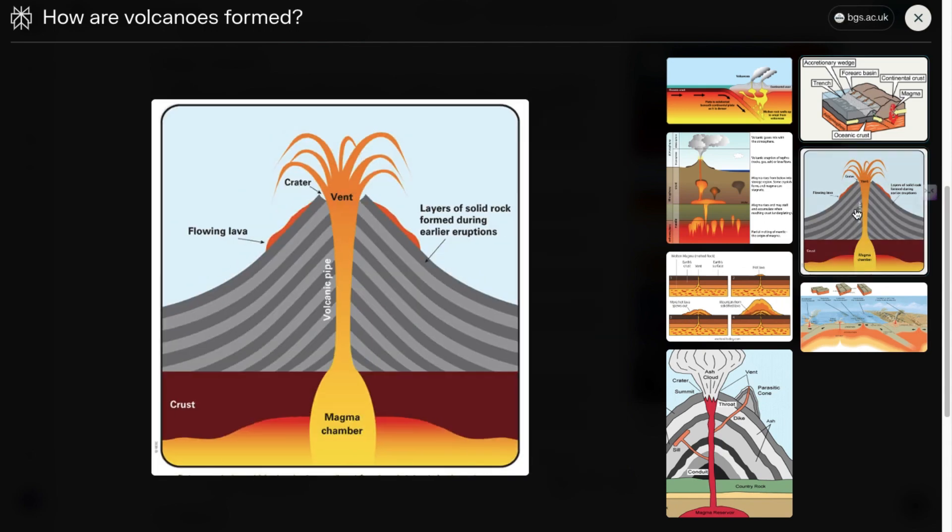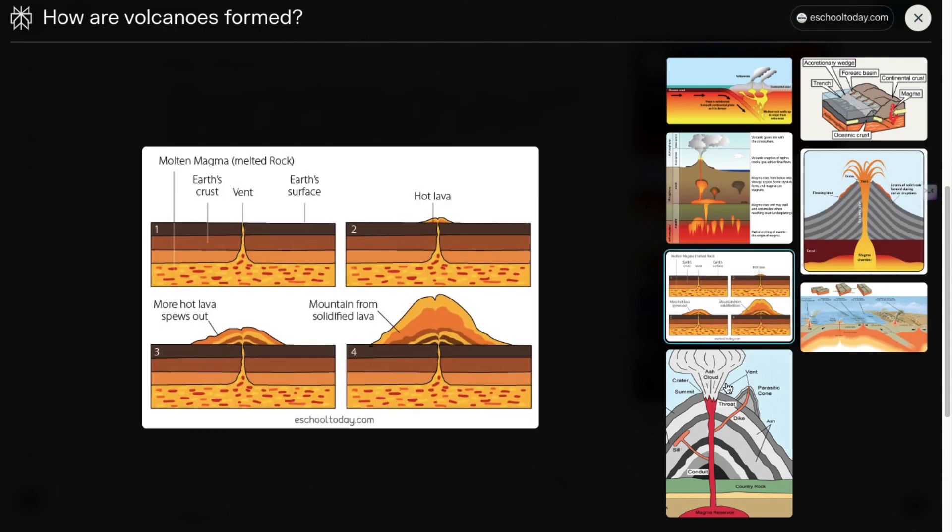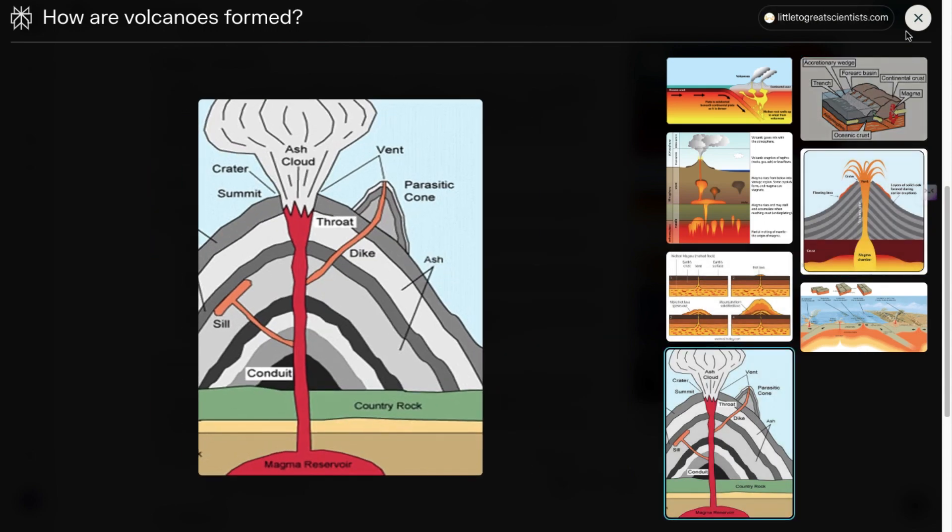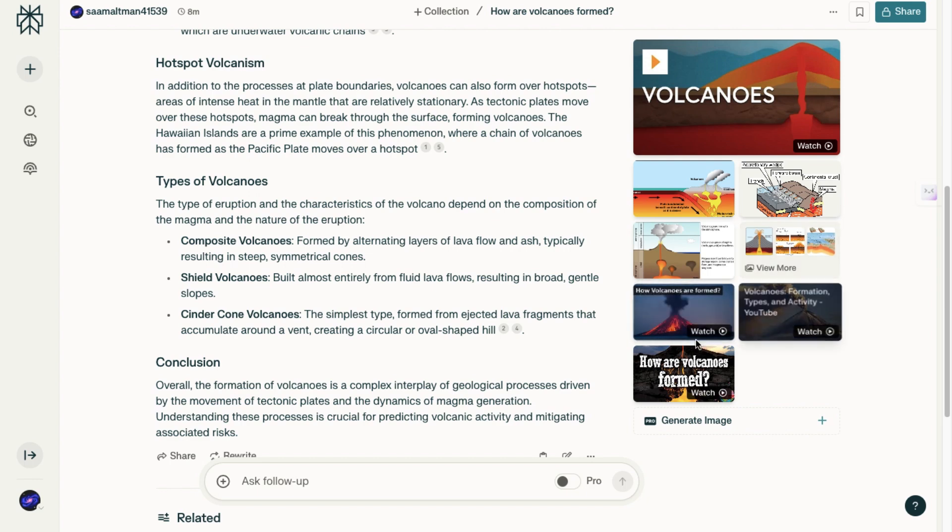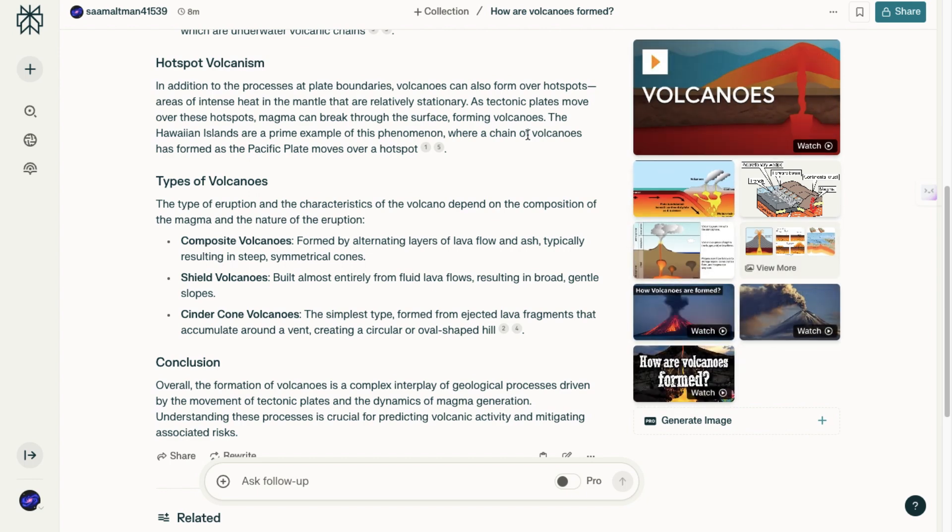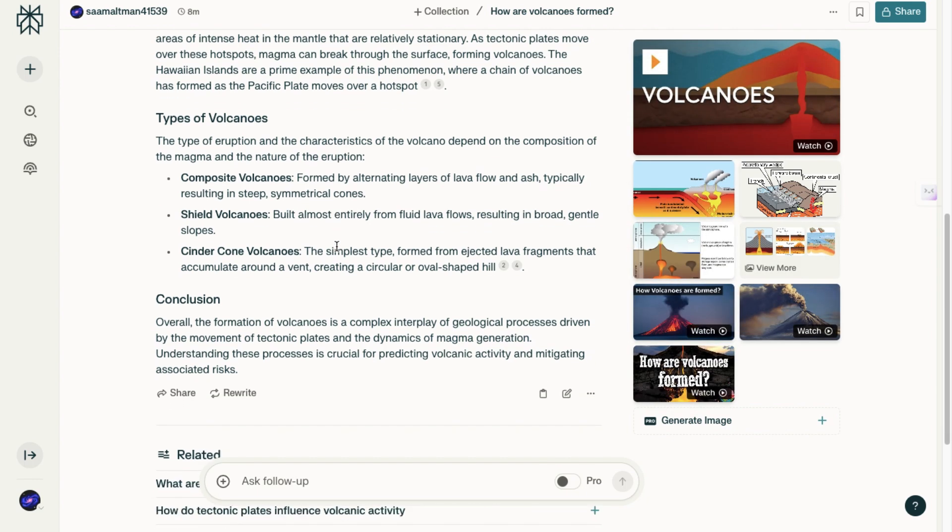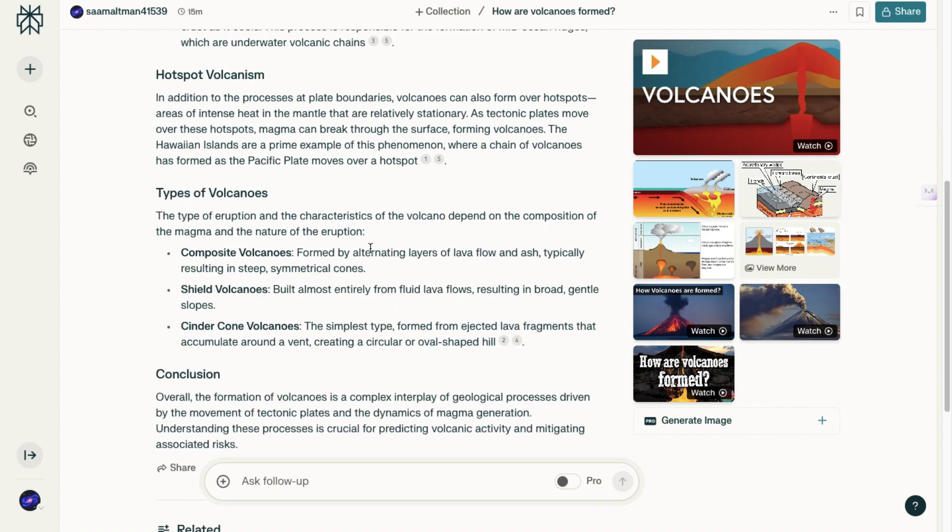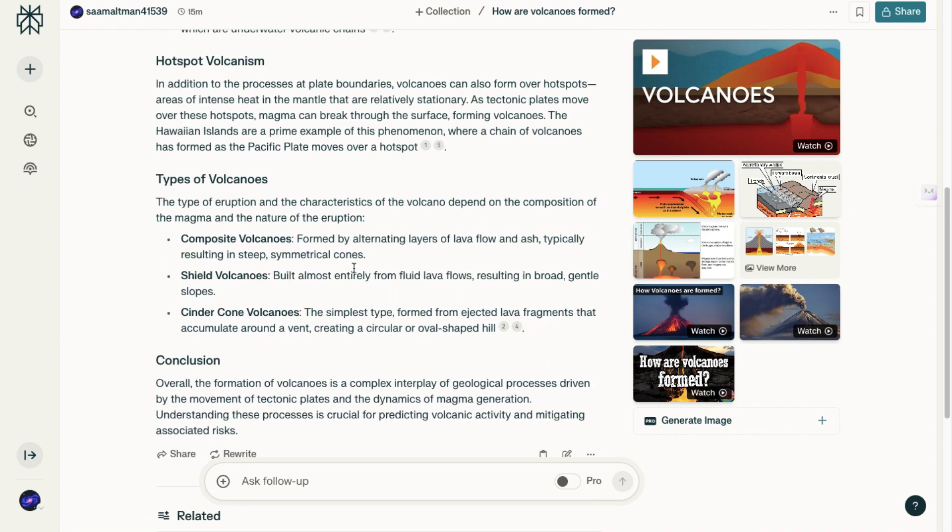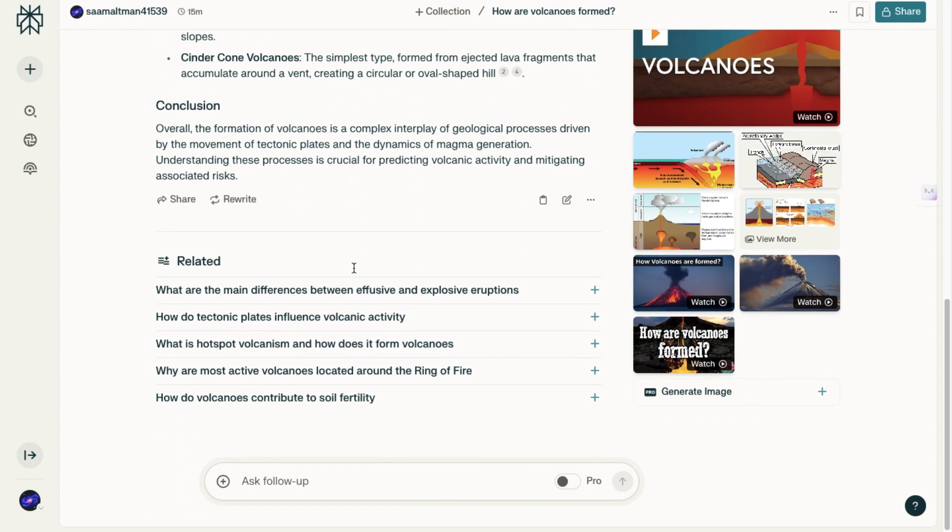The platform expedites the process by presenting what is likely the most reliable answer, given that it references multiple sources. However, this raises a question: how does Perplexity AI determine which sources are the most valuable for a particular query? The criteria it uses to select these sources aren't entirely clear, and there could be some bias involved in how the backend is structured to prioritize certain information.